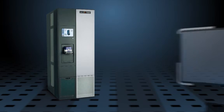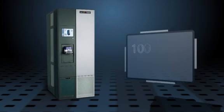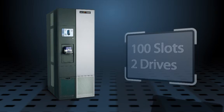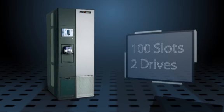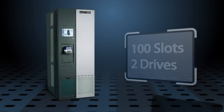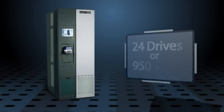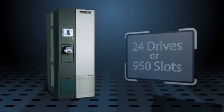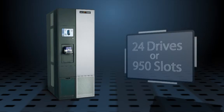The T950 original frame starts with as few as 100 slots and two drives. This same frame can easily be expanded to as many as 24 drives or up to 950 cartridges.